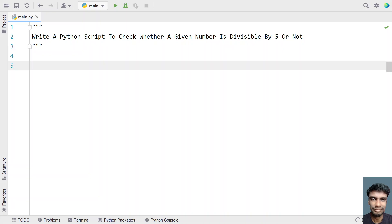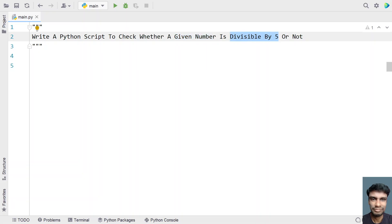5 or not. Given a number that is an integer type as input to the Python program, your task is to check if the number is divisible by 5 or not. That is the problem statement.